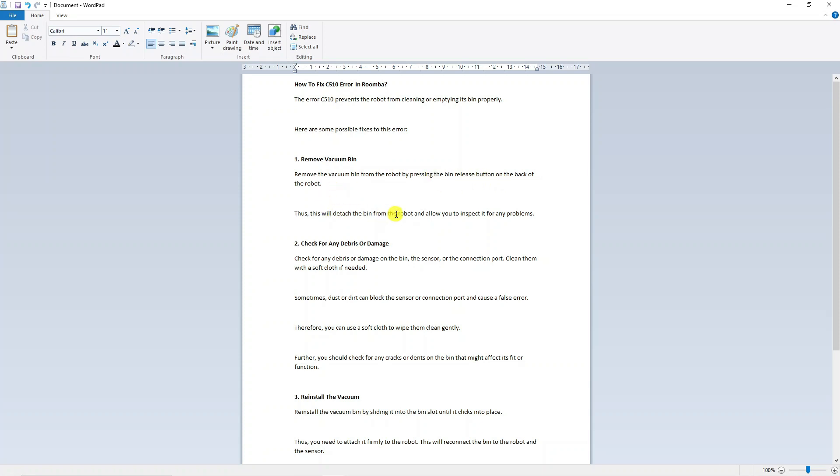Now what you want to do is check for any debris or damage on the bin, the sensor, or the connection port.